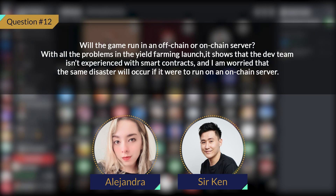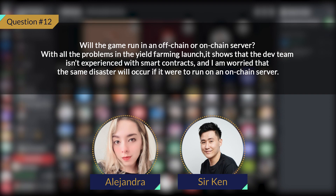Will the game run on an off-chain or on-chain server? With all the problems in the Yale farming launch, it shows the dev team isn't experienced with smart contracts, and I'm worried the same disaster will occur on an on-chain server. The game will run on an off-chain server; however, the marketplace will be on-chain. That's how we are bridging the game to the NFT marketplace and the Web3 space. People can say what they want, but at the end of the day just take it in, accept the feedback, and do our best — improvement is always good.